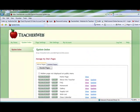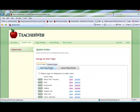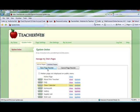To reorder your pages, just hold down the move button and drag the page to where you would like to place it. Then click save page reorder.